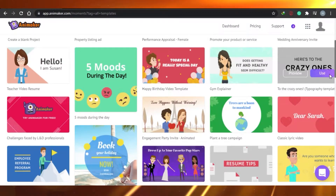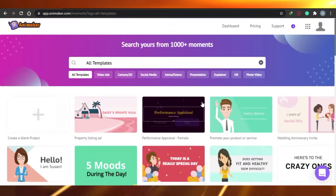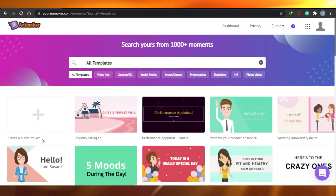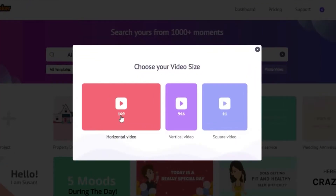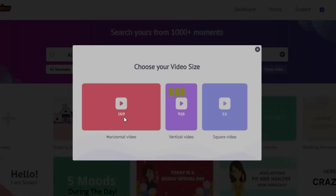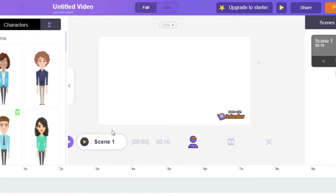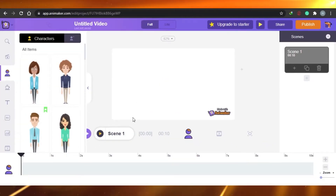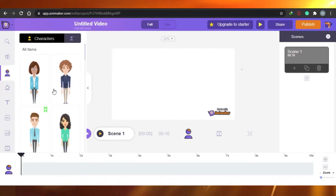Once you've seen the video and you think you want to create something like it, you can use it. But right now I'm going to create a blank project because I want to show you everything from scratch. I'm going to choose the standard size and it will be a horizontal video.